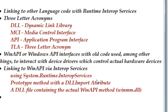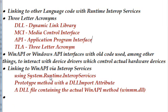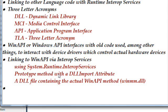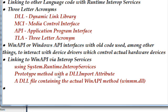Linking to the API via interop services, you need to have a using of system.runtime.interopservices. You also have to have a prototype method that matches the signature of the method that's in the DLL, which is a dynamic link library. In order to hook up with that DLL you need a DLL import attribute. This will be a lot more clear when we look at the actual code, and then of course you need access to the DLL file that contains the actual WinAPI method.